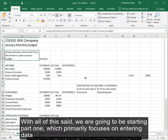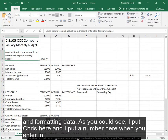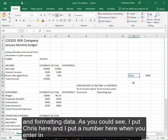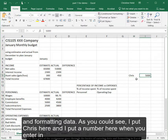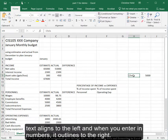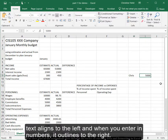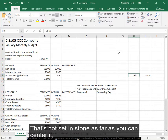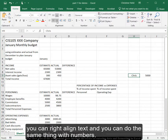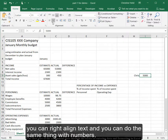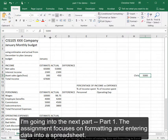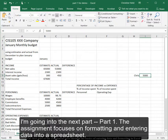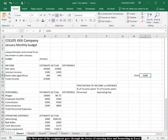So with all of this said, we are going to be starting part one, which primarily focuses on entering data and formatting data. Now, as you can see, I put Chris here and I put a number here. When you enter in text, it aligns to the left and when you enter in numbers, it aligns to the right. That's not set in stone as far as you can center it. You can right align text as you can do the same thing with numbers. So I'm going to be going into the next part of part one, formatting and entering data into a spreadsheet.